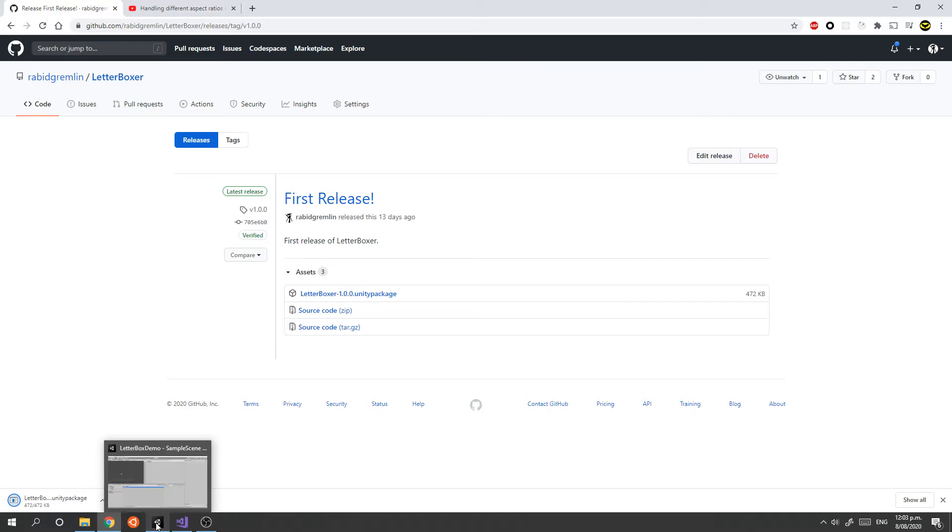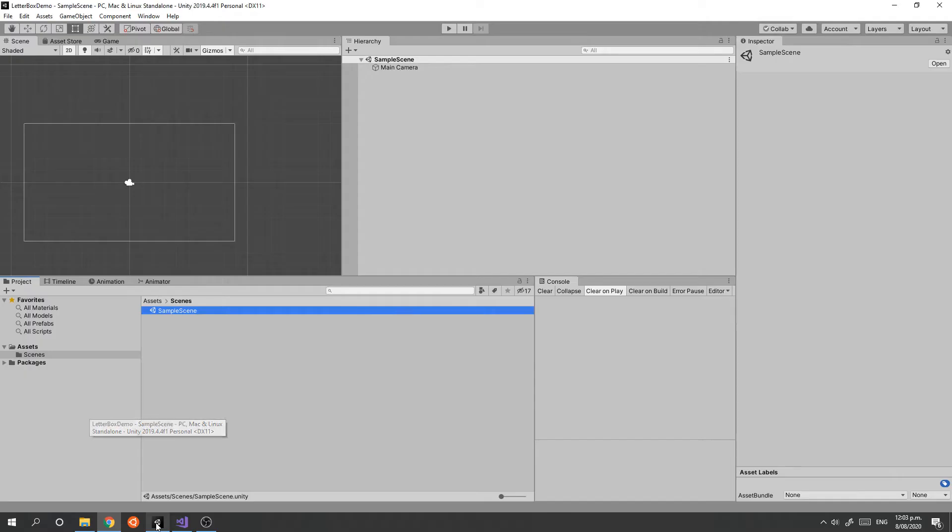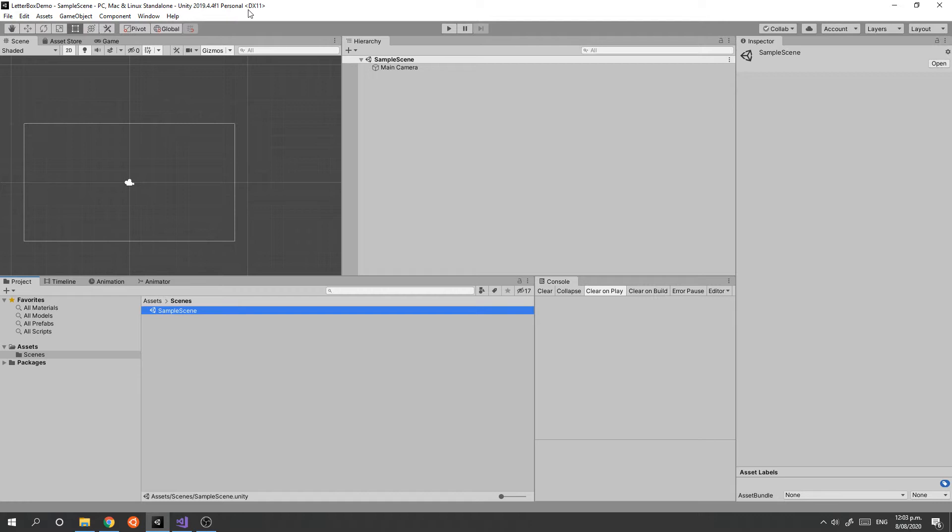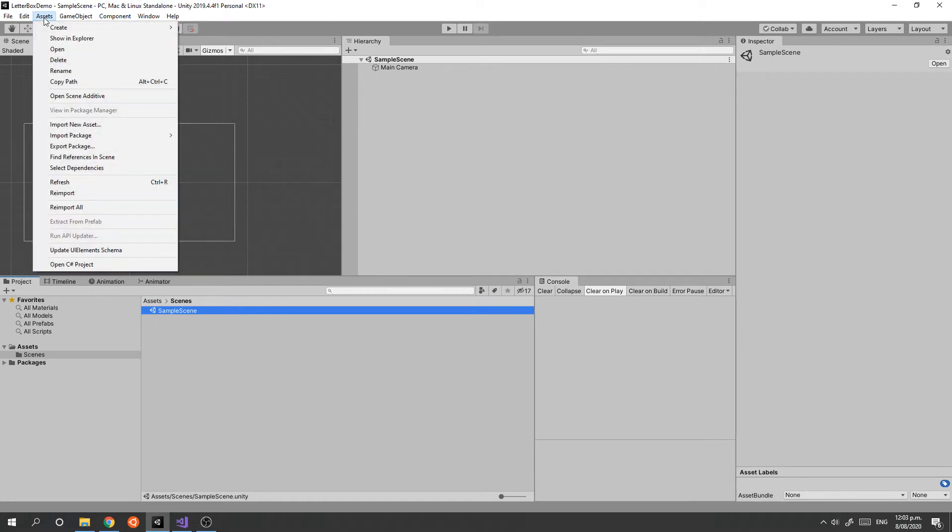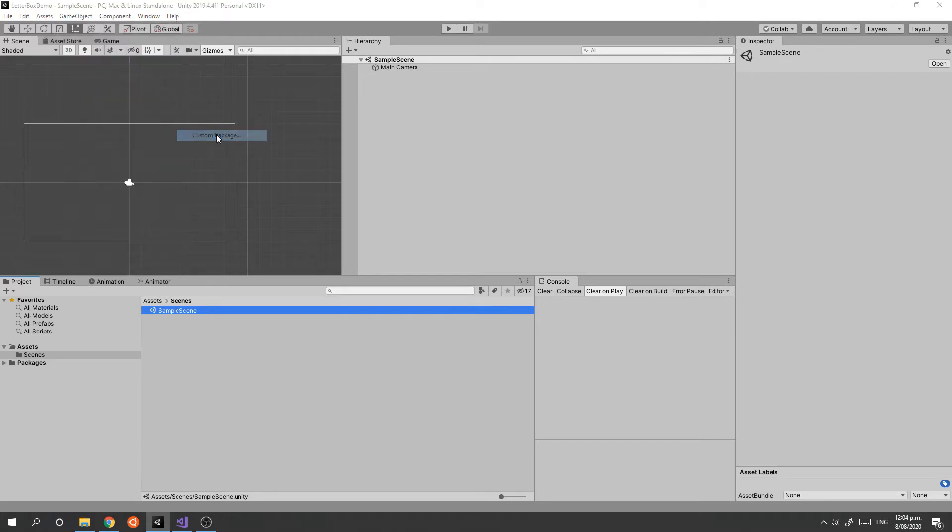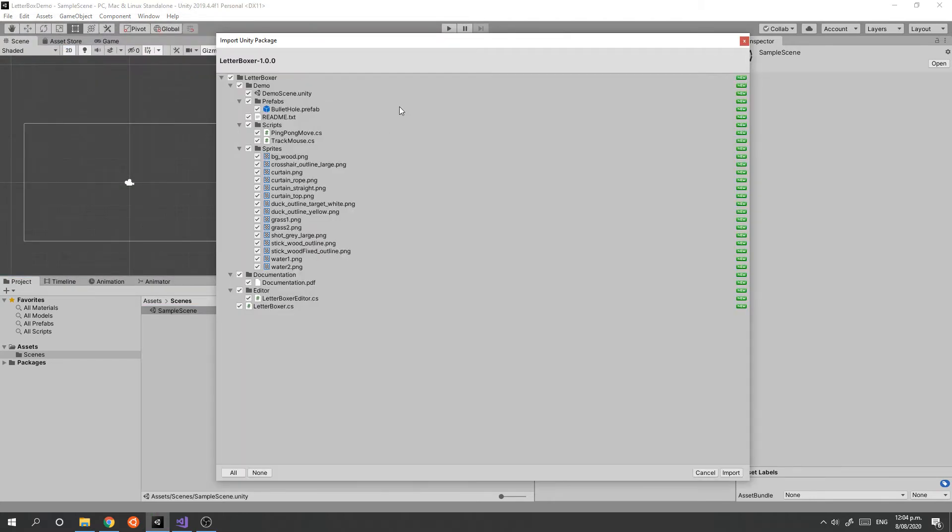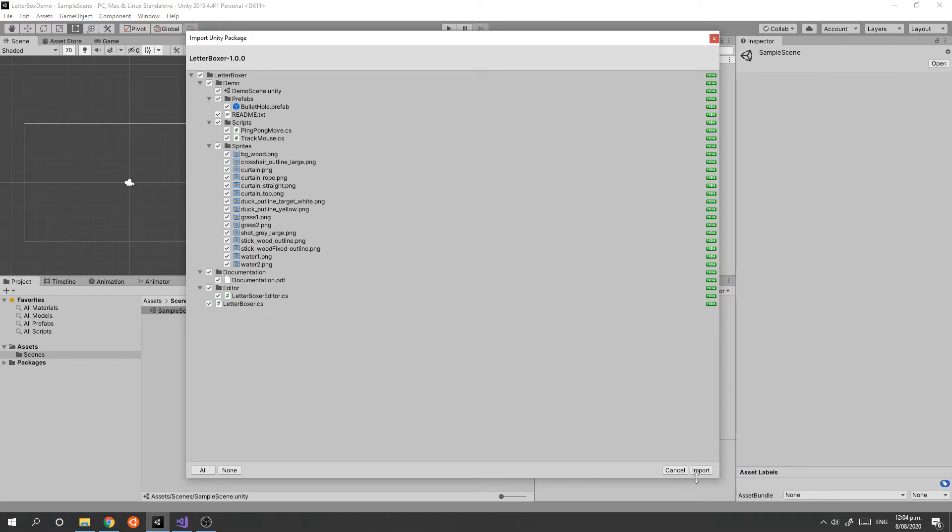Once you've got that package downloaded, we can switch across to a new project. This is just an empty 2D project using Unity 2019.4.4, which is the latest LTS version. Then you can go to the Assets menu, Import Package, select Custom Package, and select the package from wherever you downloaded it. Click Open, and this will bring up a window where you can just click Import.